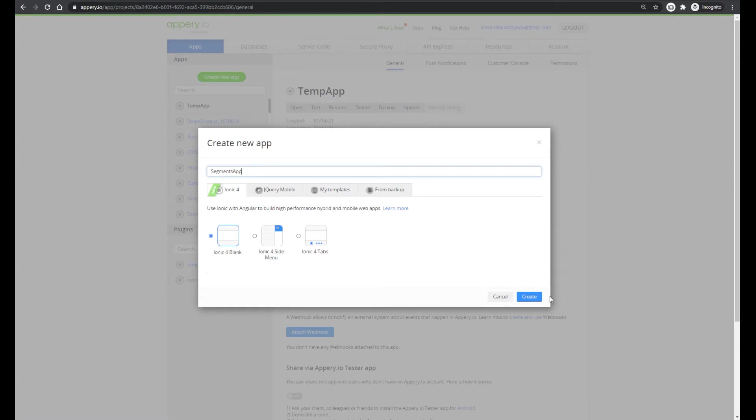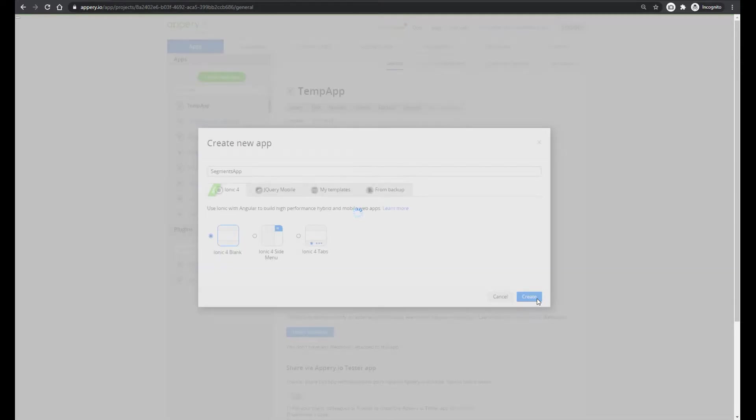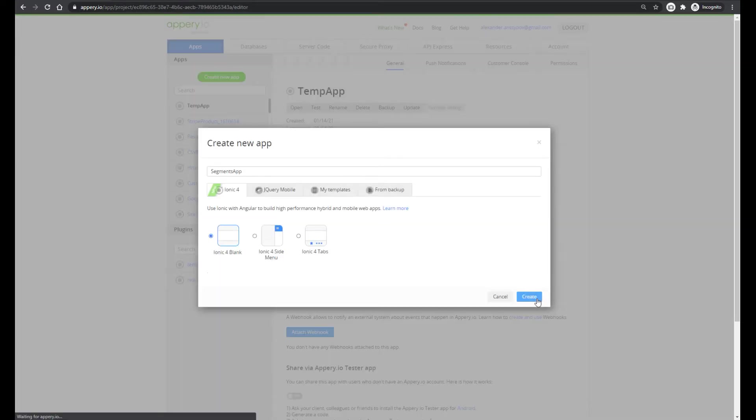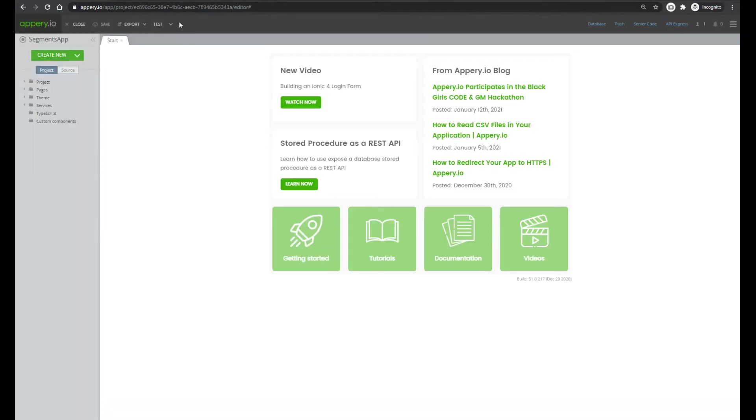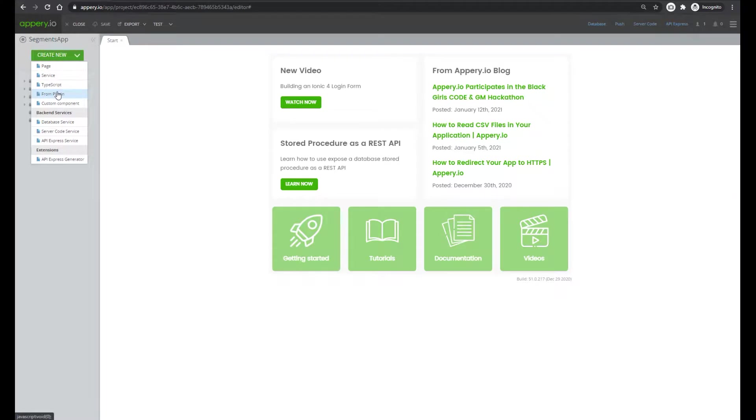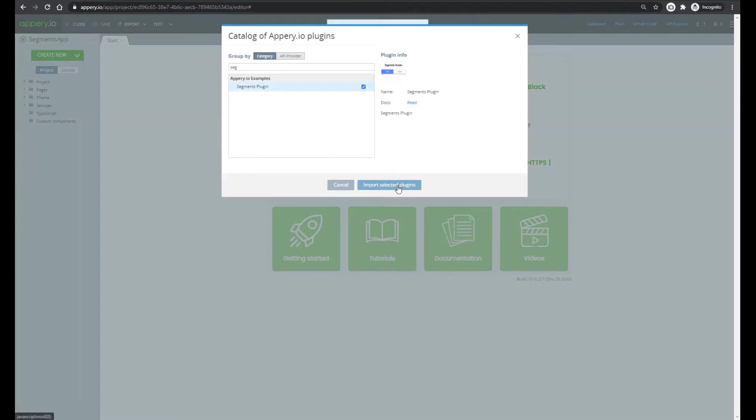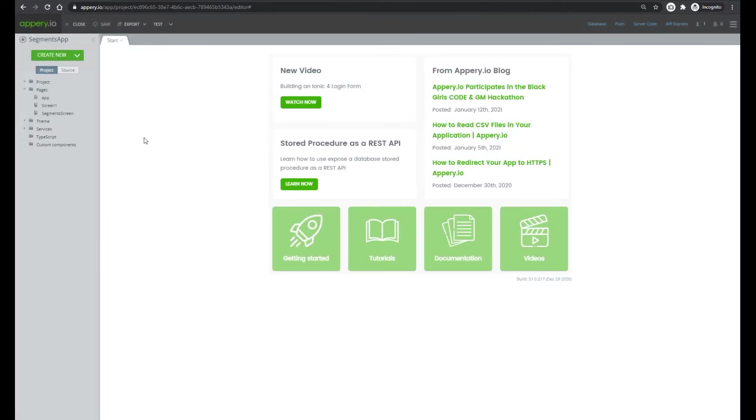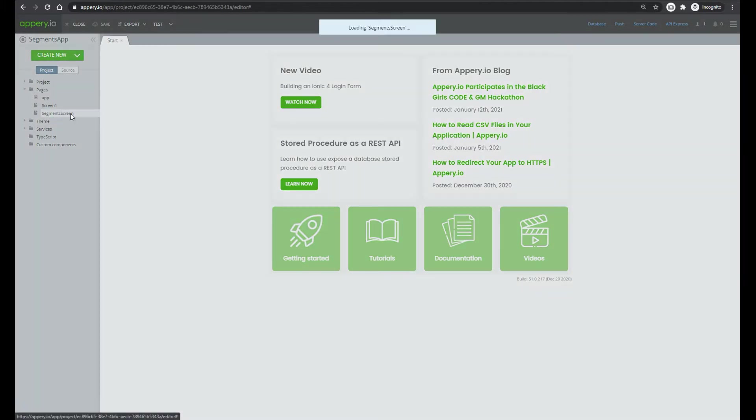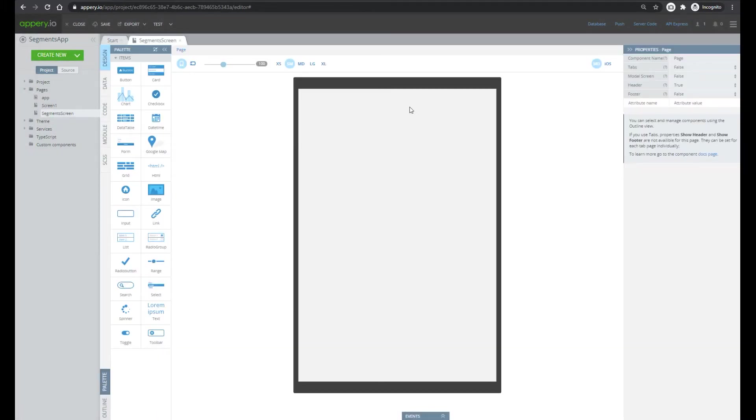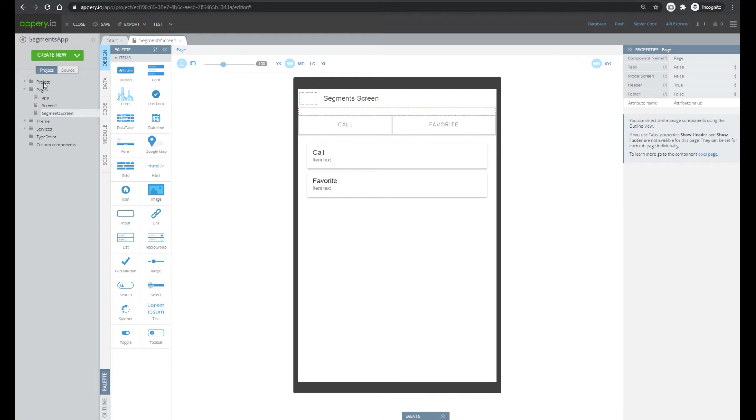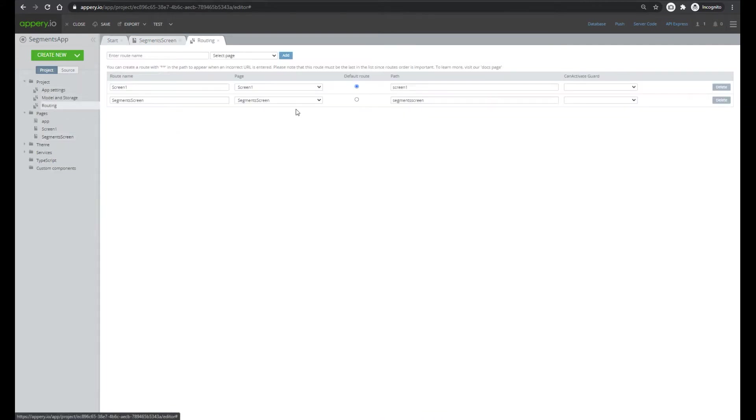Create new. And now let's add segments plugin. The plugin has one screen with two segment buttons. Let's change routing and test.